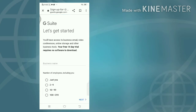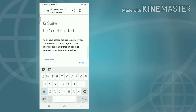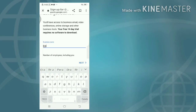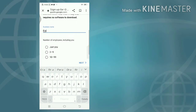G Suite - let's get started. You'll have access to business email, video conferences, online storage, and other business tools. Your free 14-day trial requires no software to download.